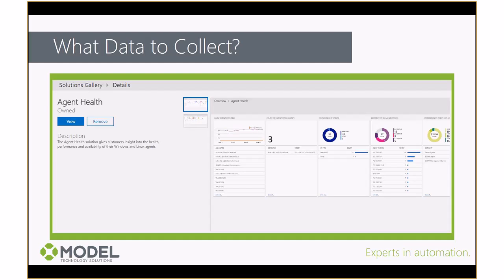This is a picture of the Agent Health solution, which when enabled causes heartbeating to start from the agents to OMS, so we can collect that heartbeat information and report off of it to monitor availability.